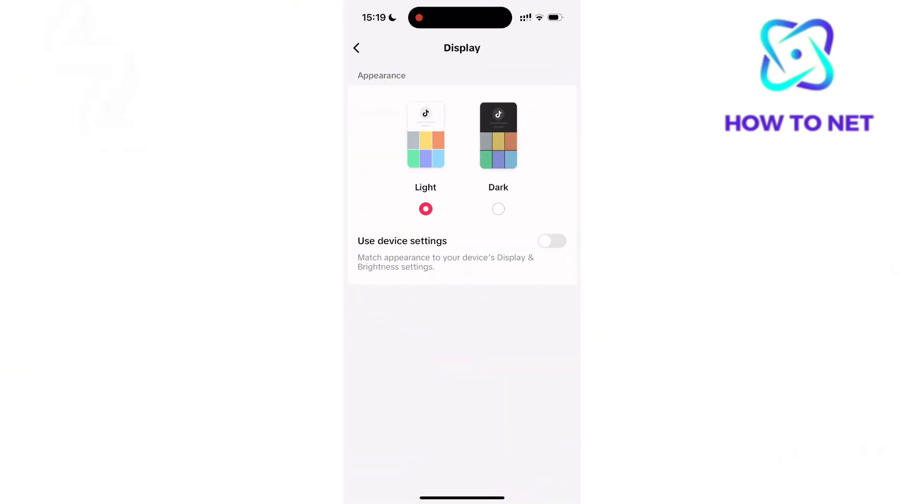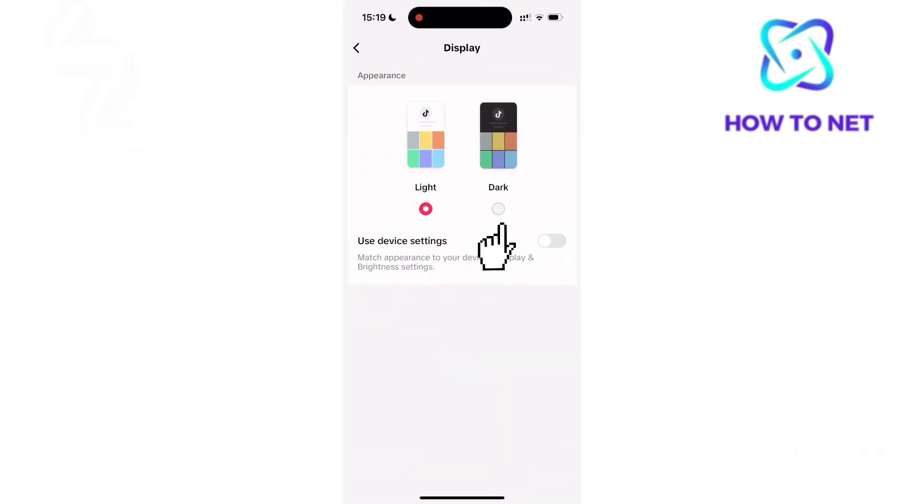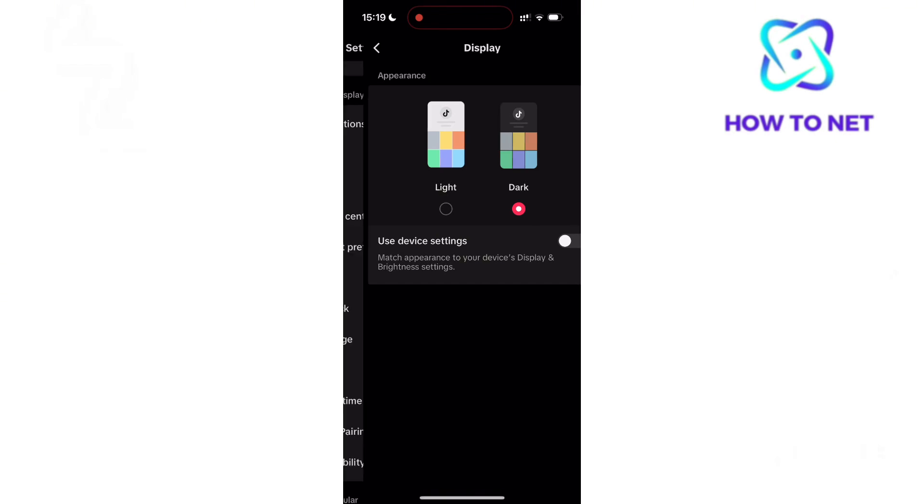Now once you turn on dark mode on TikTok, your TikTok Studio will also get to dark mode.